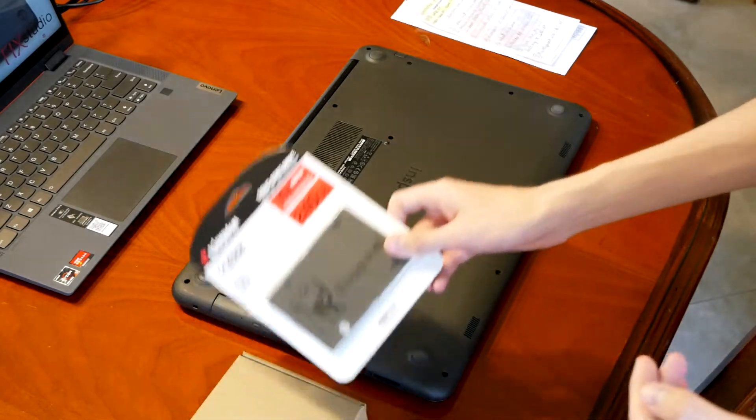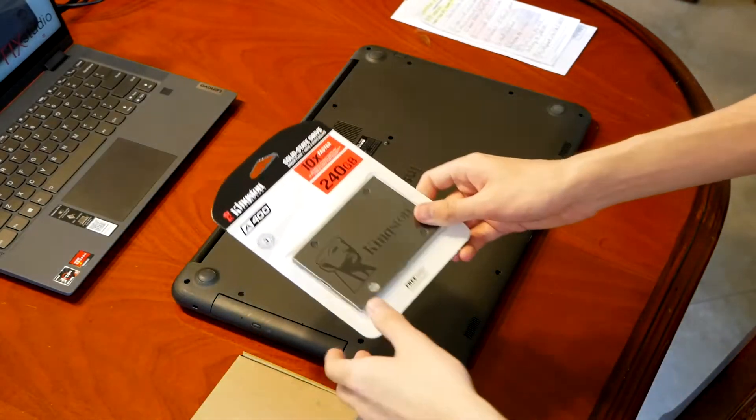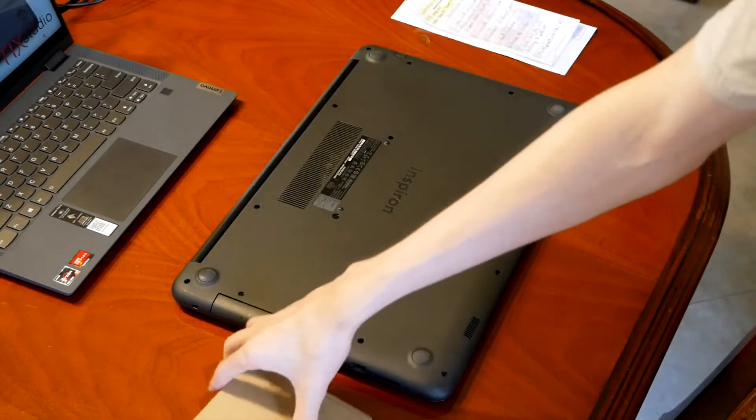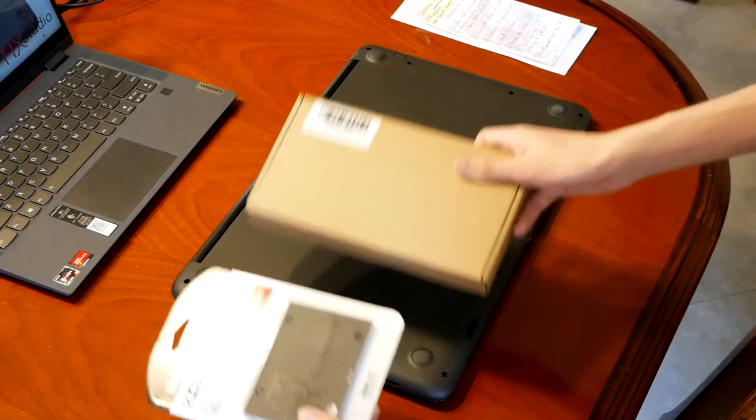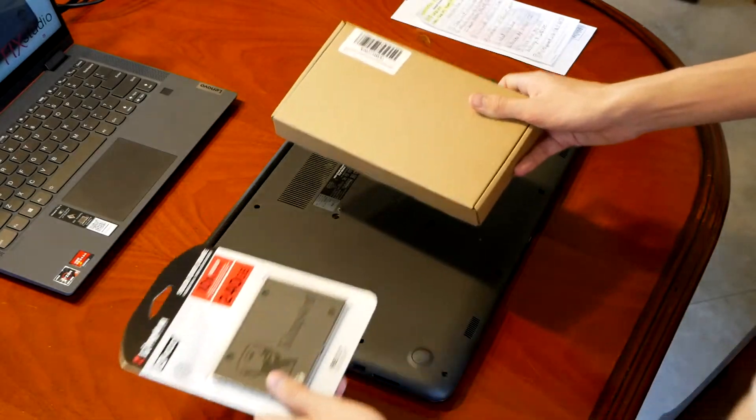In this video, I'm going to show you how you can clone the contents of your old hard drive to a new solid-state drive.